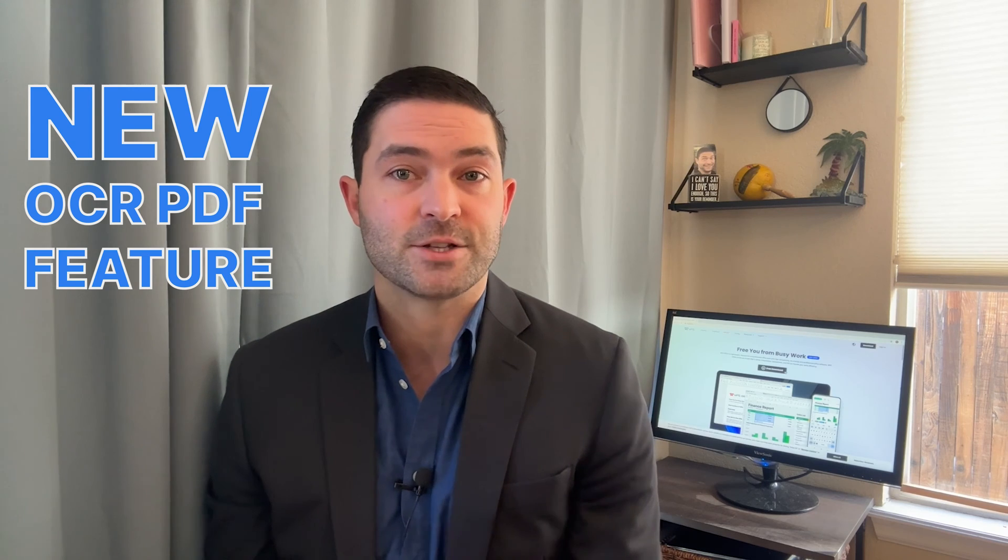Welcome back to our channel. Here we bring you the latest updates on WPS Office. In today's video, we will comprehensively review the new OCR PDF feature.